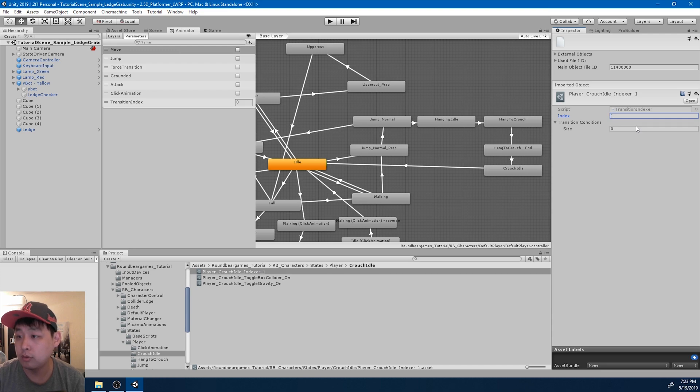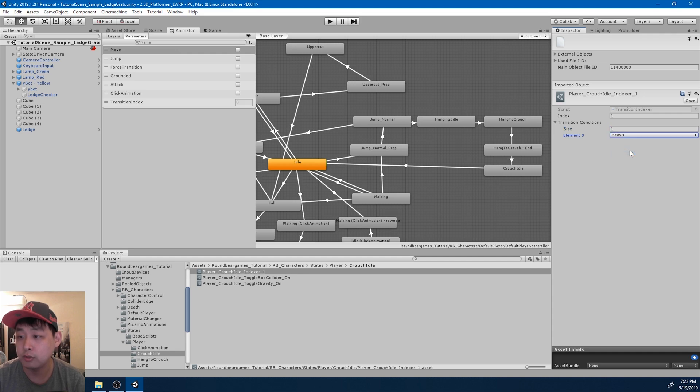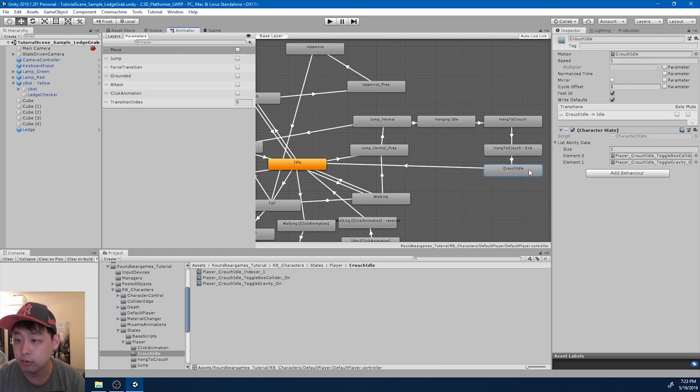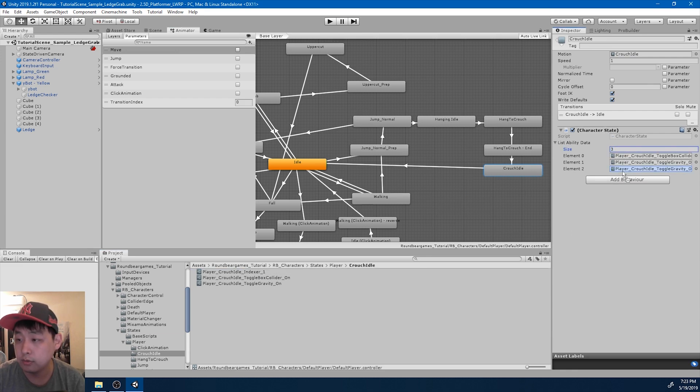Because if you press down the indexer, the index is going to be one. I'm going to go into crouch idle and add the ability, the indexer.